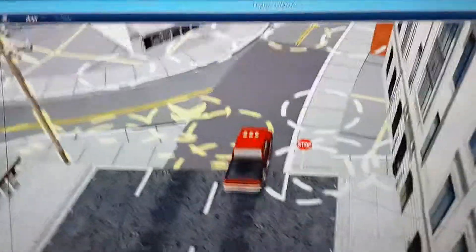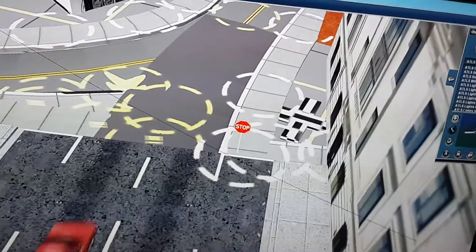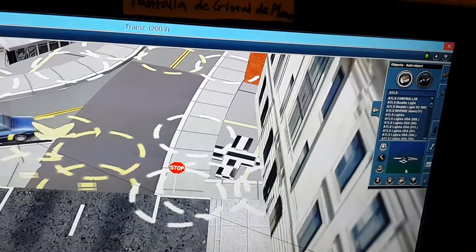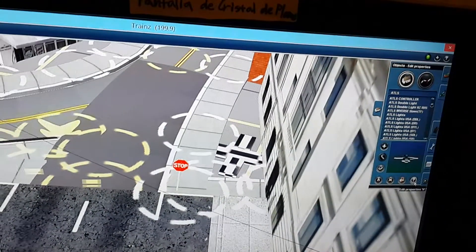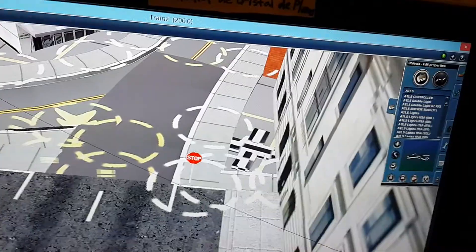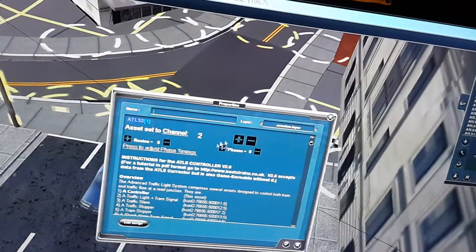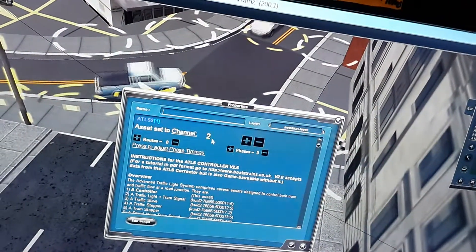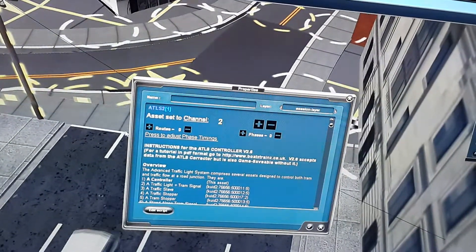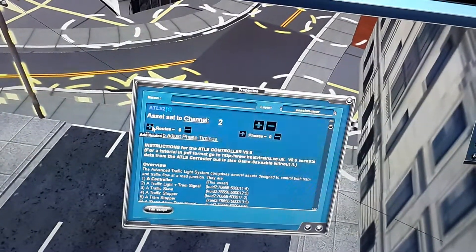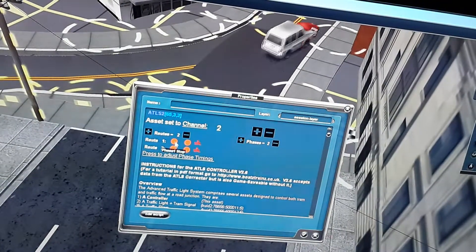First thing I need is an ATLS controller. Put that right there. Now I use the properties button, click on it, set a channel for it. It's automatically channel 2 because I already have another controller controlling something else. Now I set up two routes with two phases.